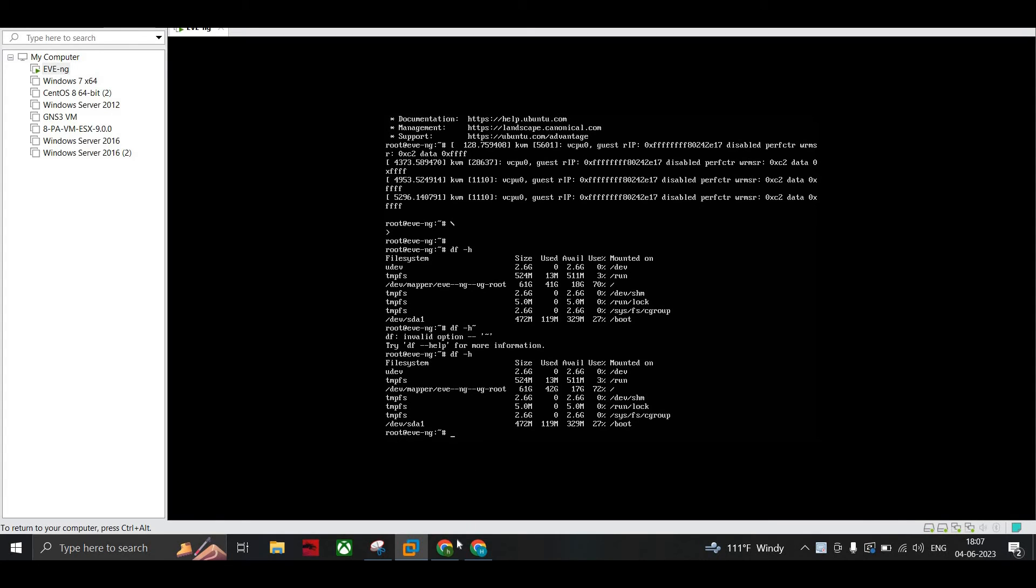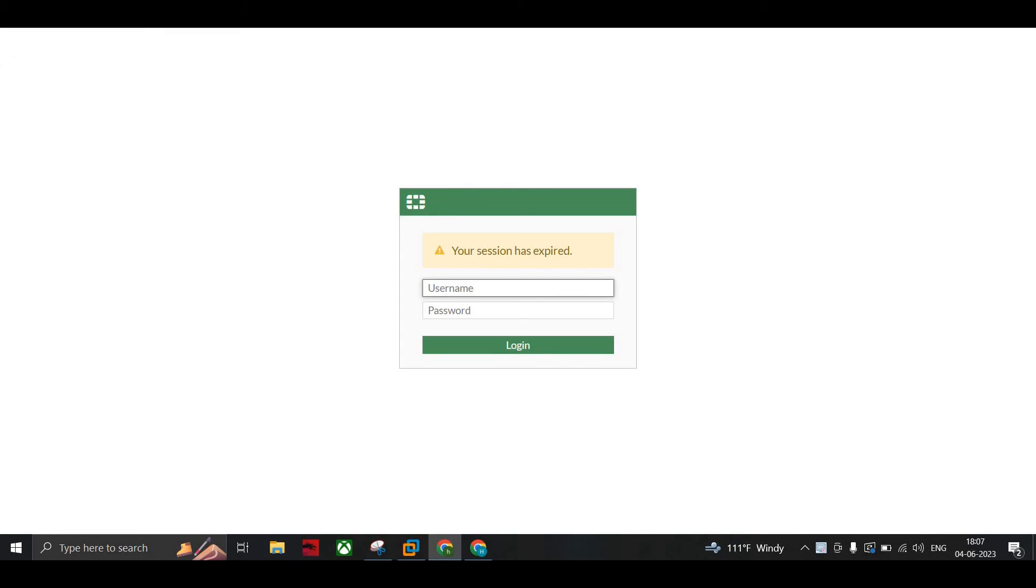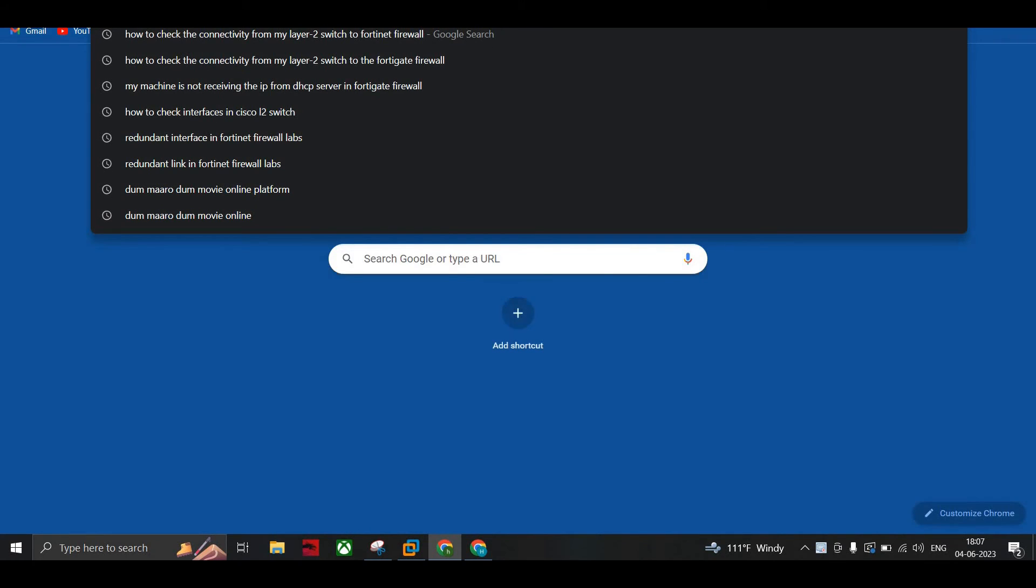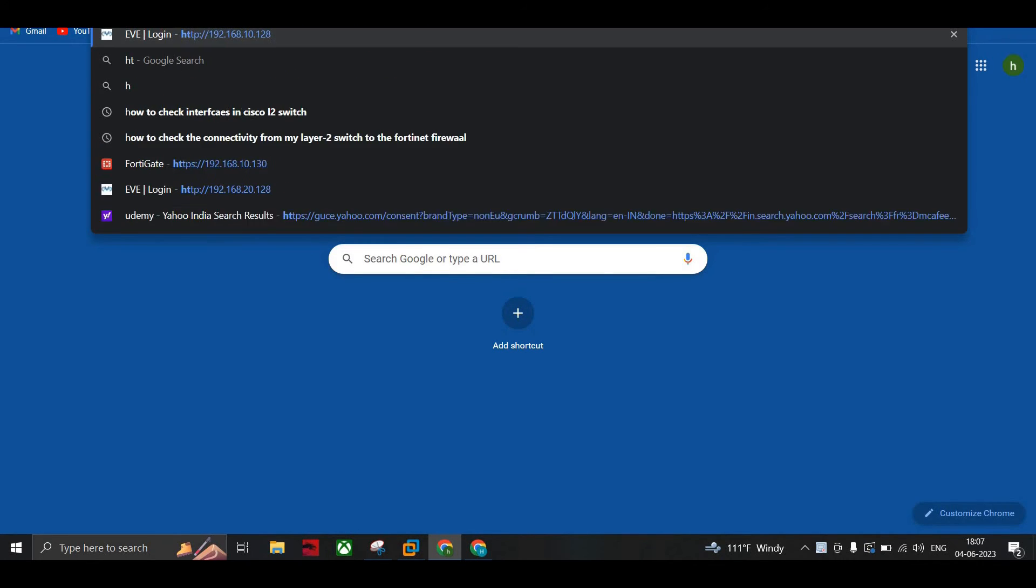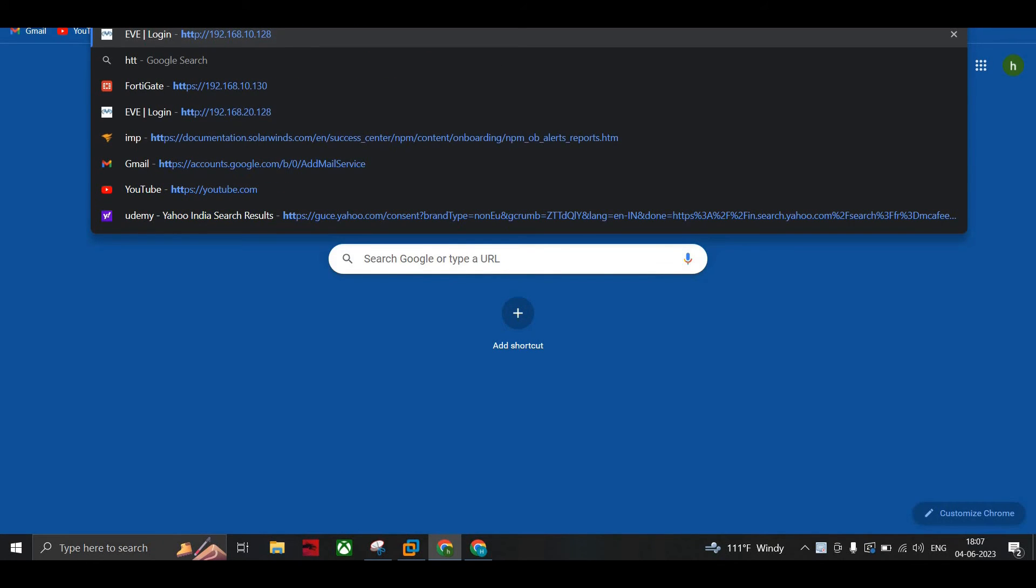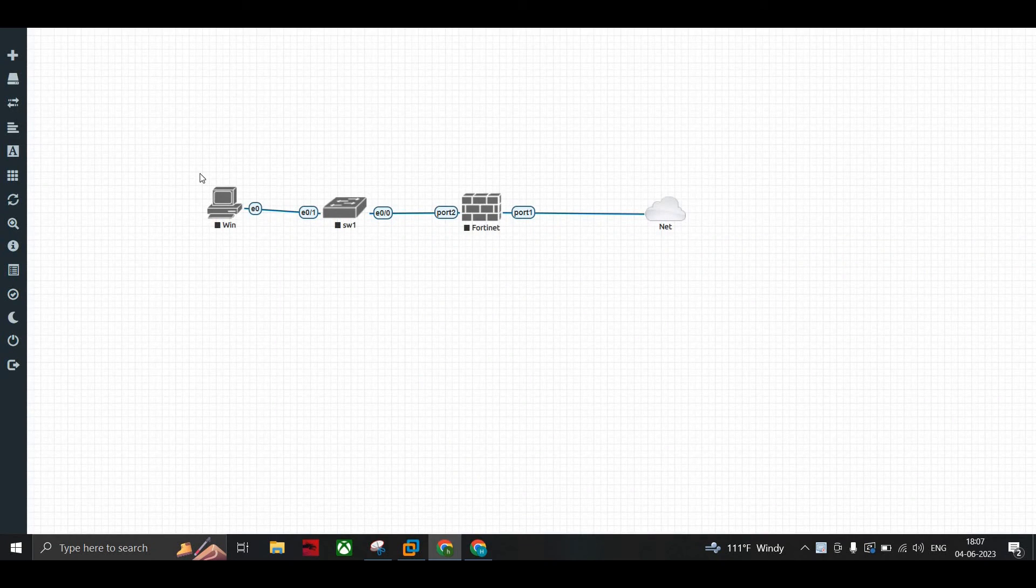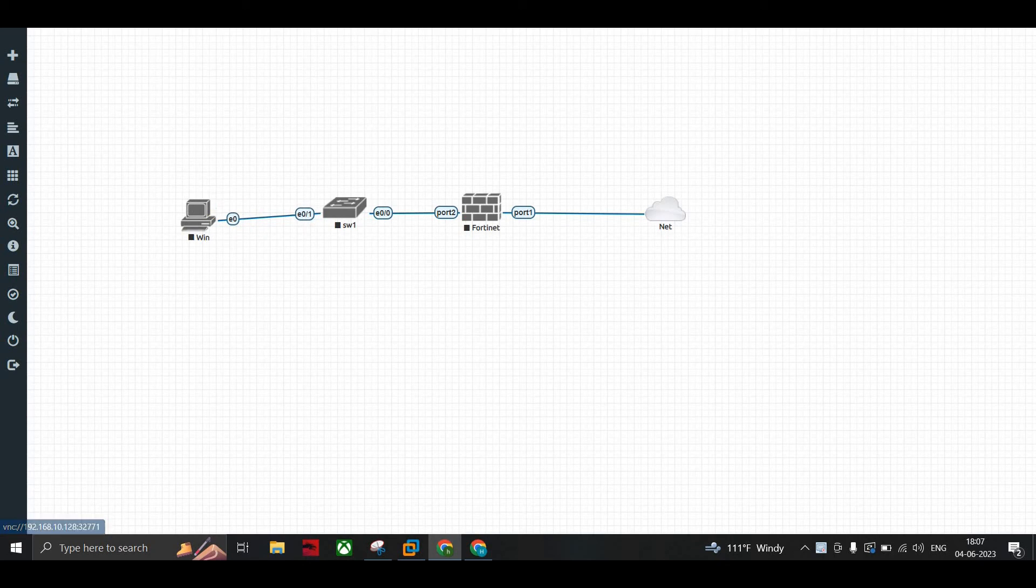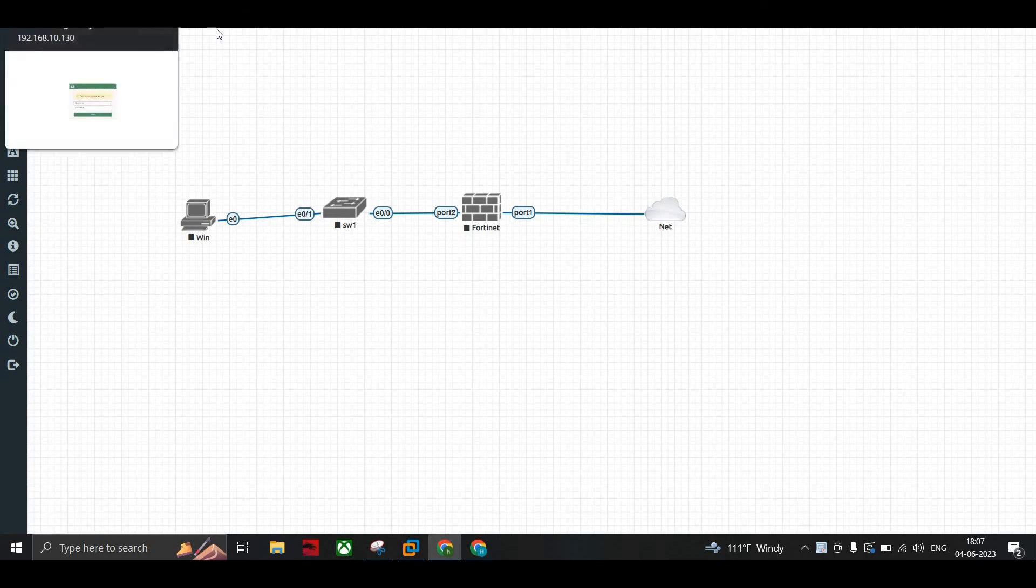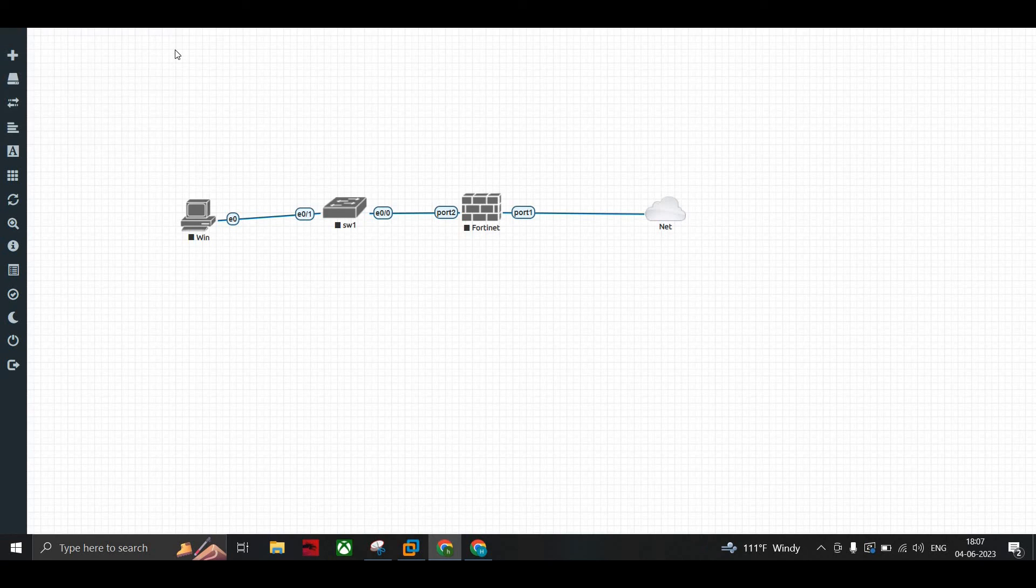When you go to EVNG, you'll be able to log in to the EVNG console. This is the way you can resolve your issue. Thanks for watching.